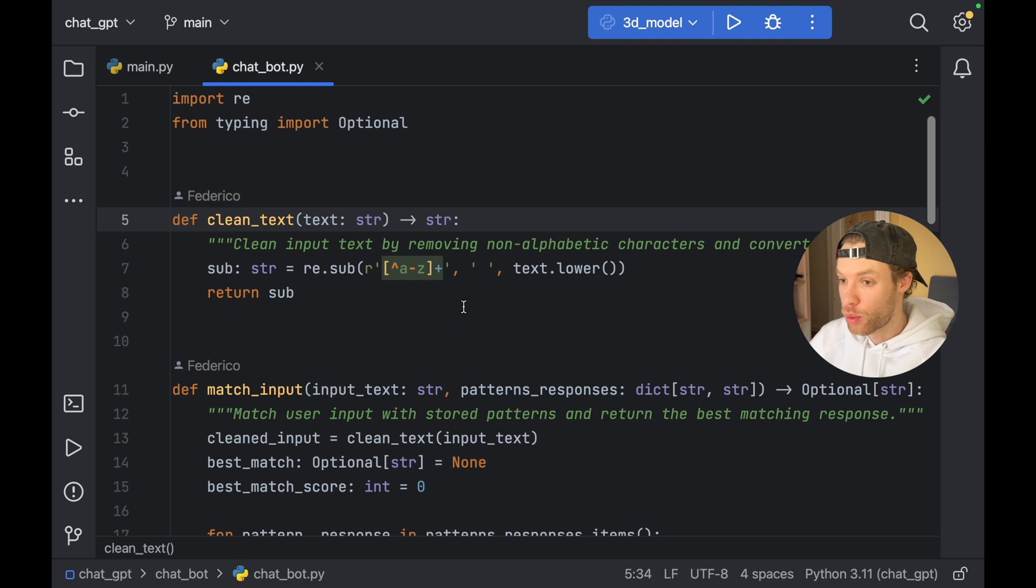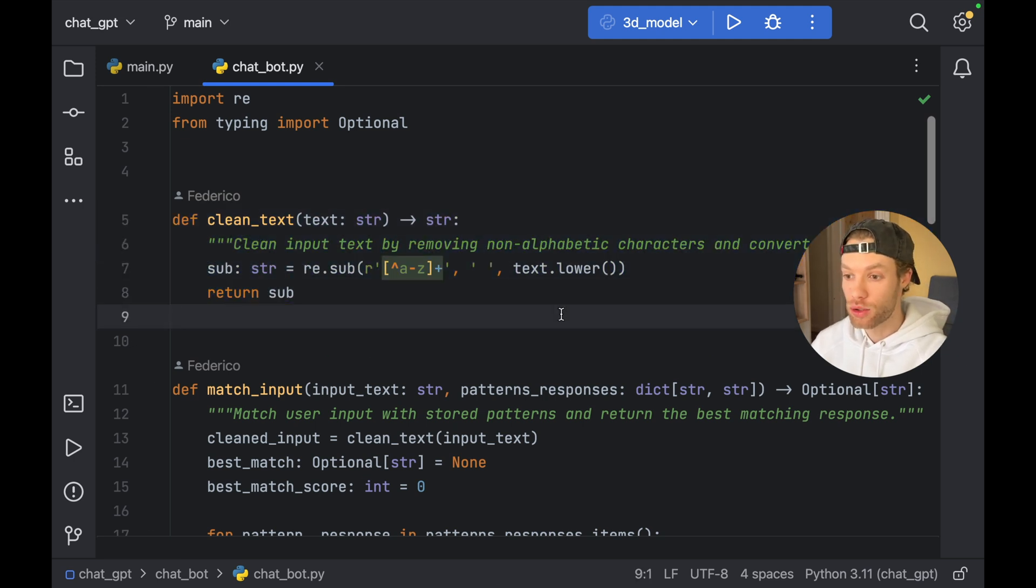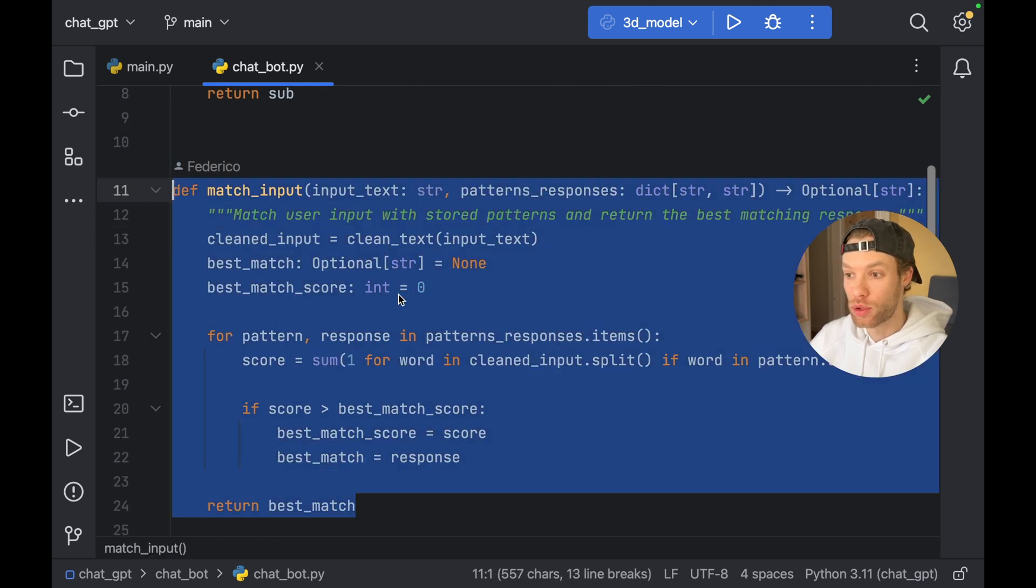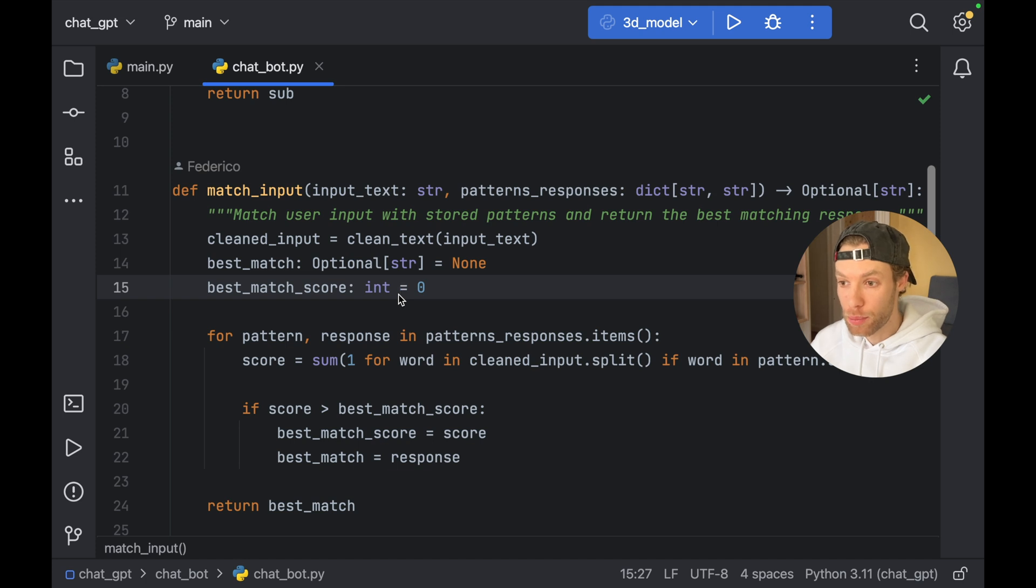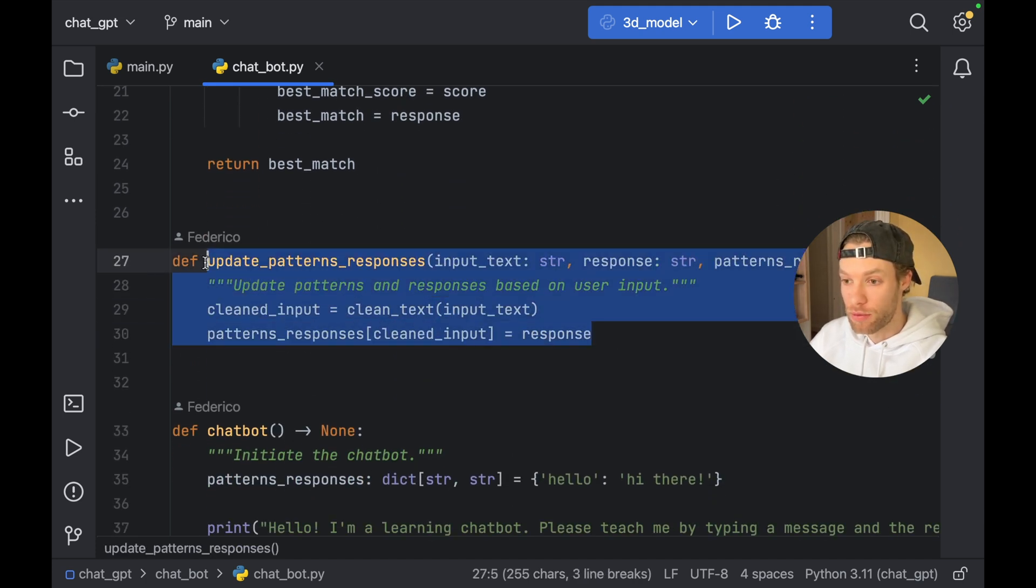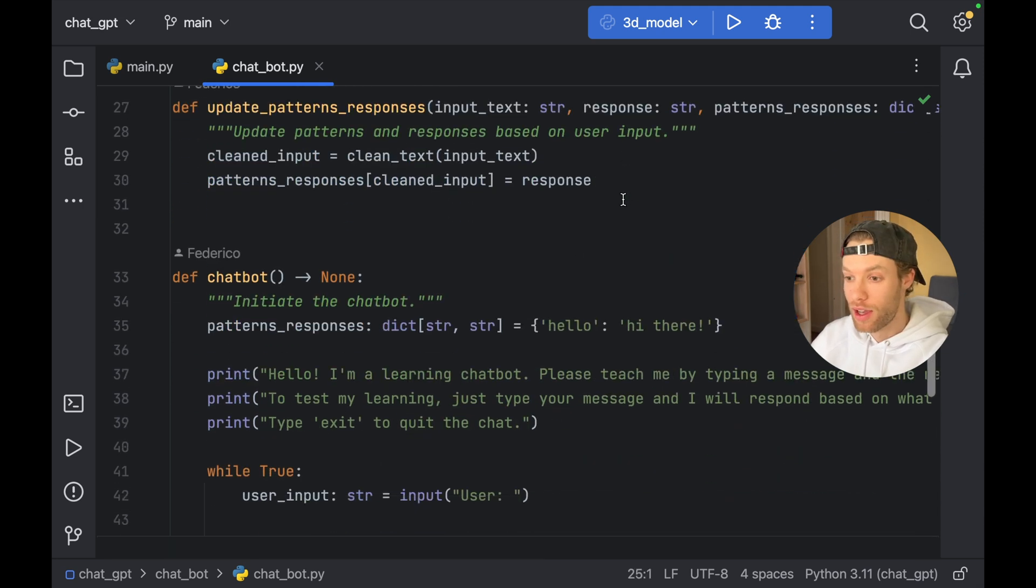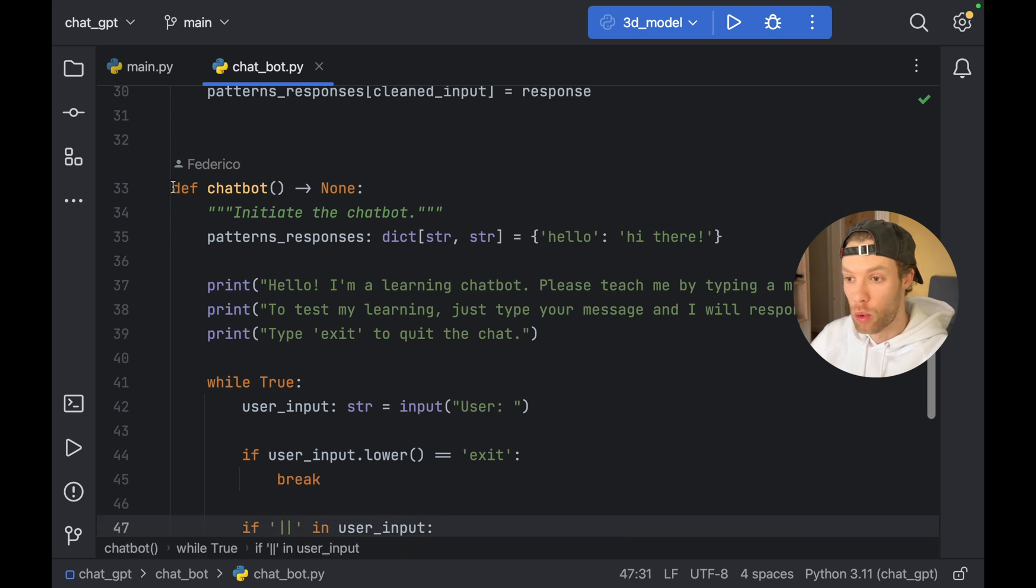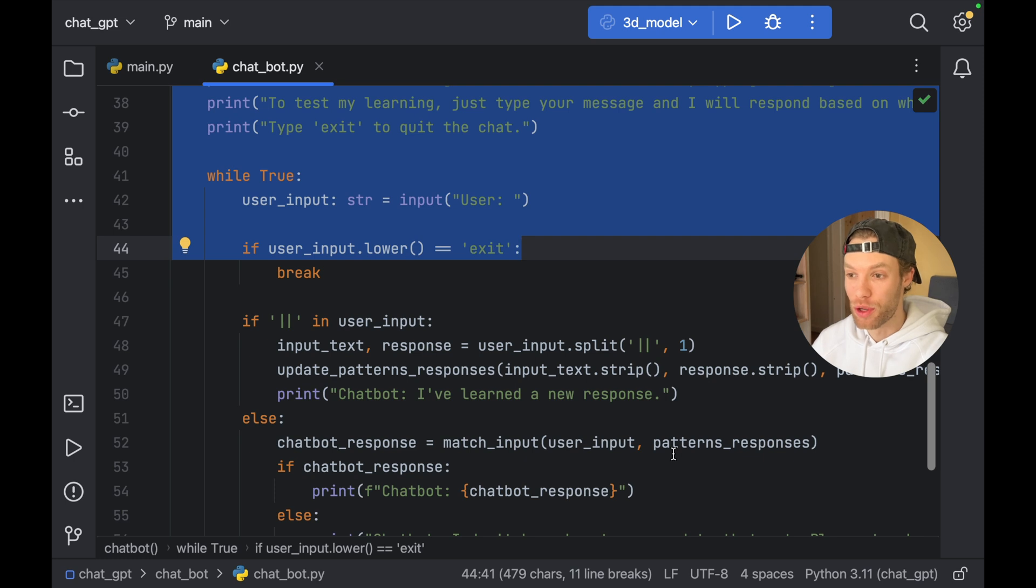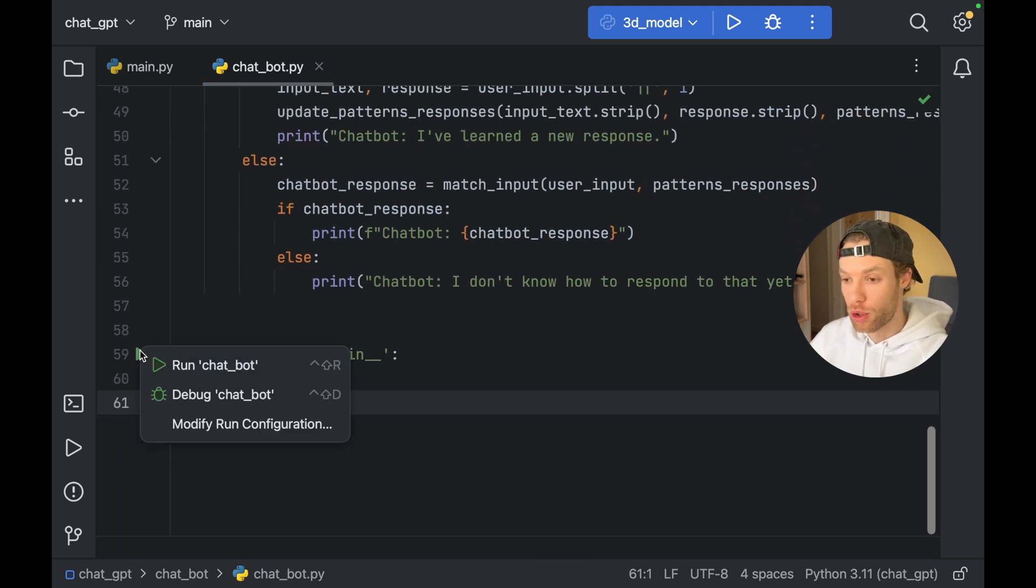So pretty much what it did is create a function that can clean the text so you can actually process it. It created a scoring mechanism so it could find the best match for each one of the inputs. And then it also has a function that updates the responses in the chatbot so it can learn new responses. And then it has a function that actually performs the whole chatbot called chatbot. And I'm going to be leaving all of these projects in my GitHub repository so you can actually play around with these if you want to.